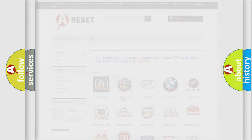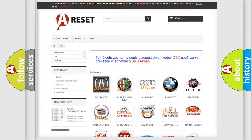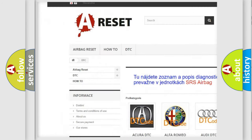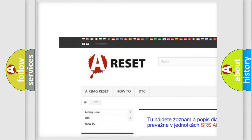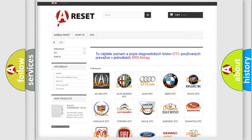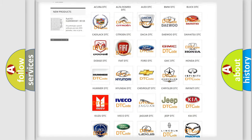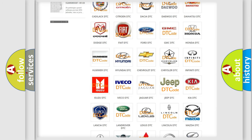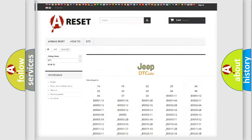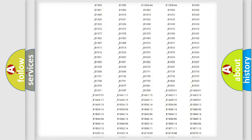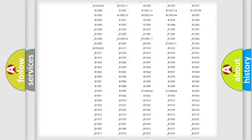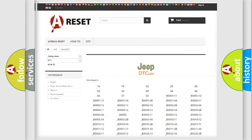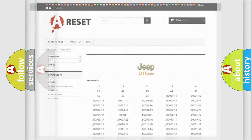Our website airbagreset.sk produces useful videos for you. You do not have to go through the OBD2 protocol anymore to know how to troubleshoot any car breakdown. You will find all the diagnostic codes that can be diagnosed in Jeep vehicles, and many other useful things.